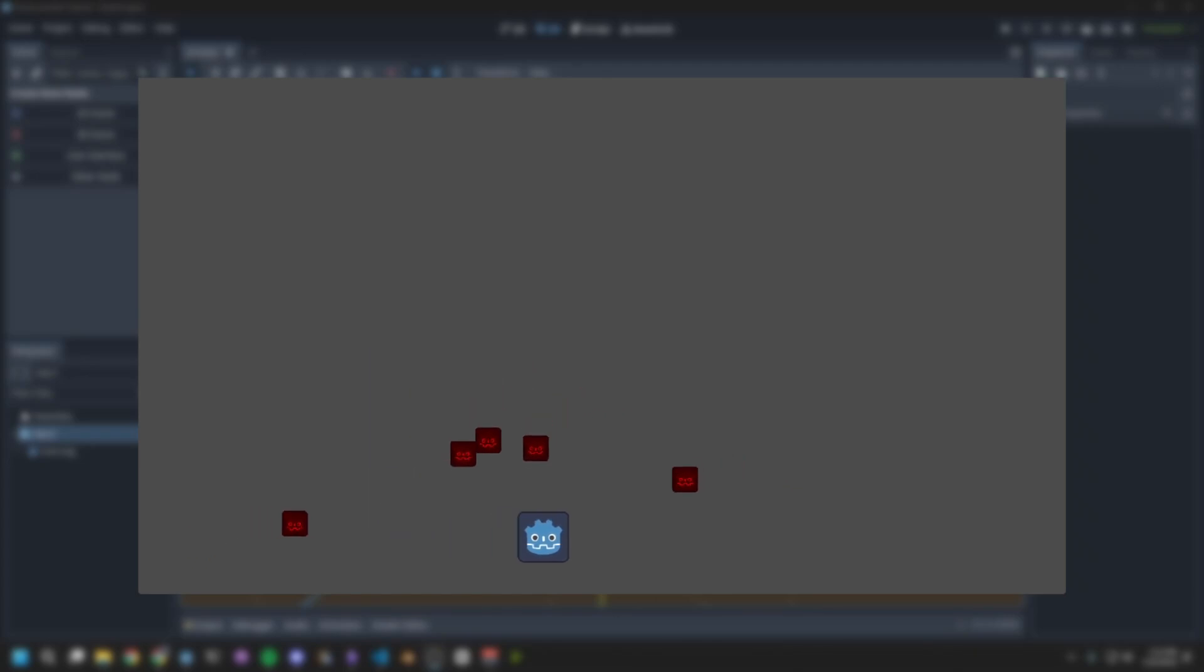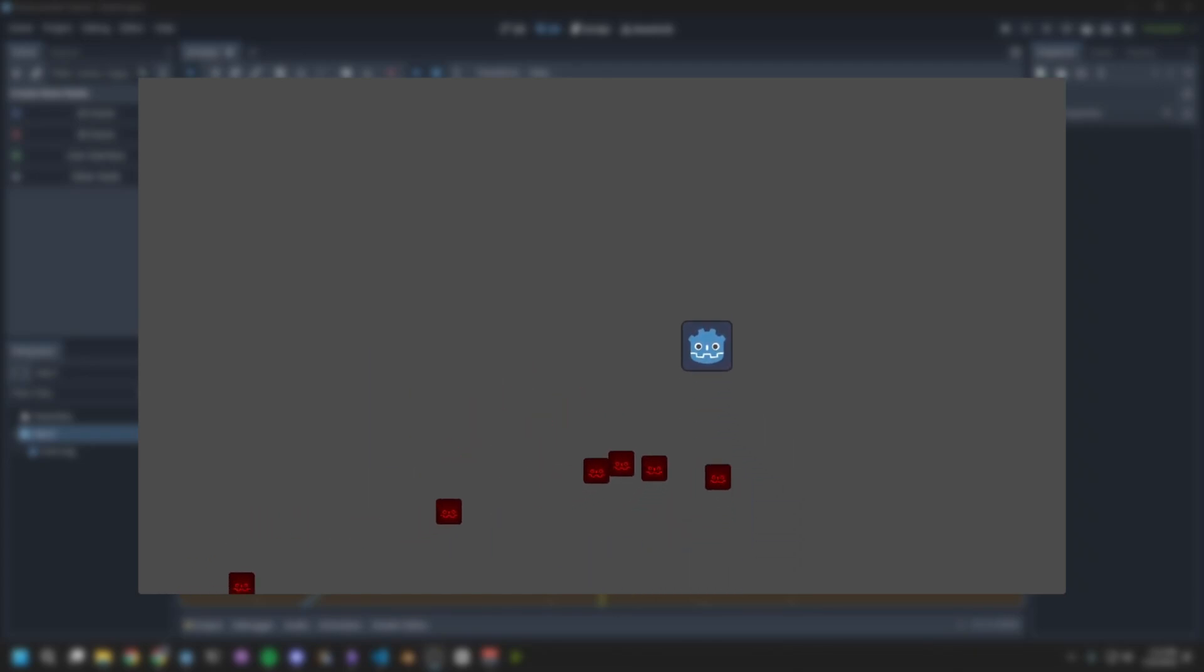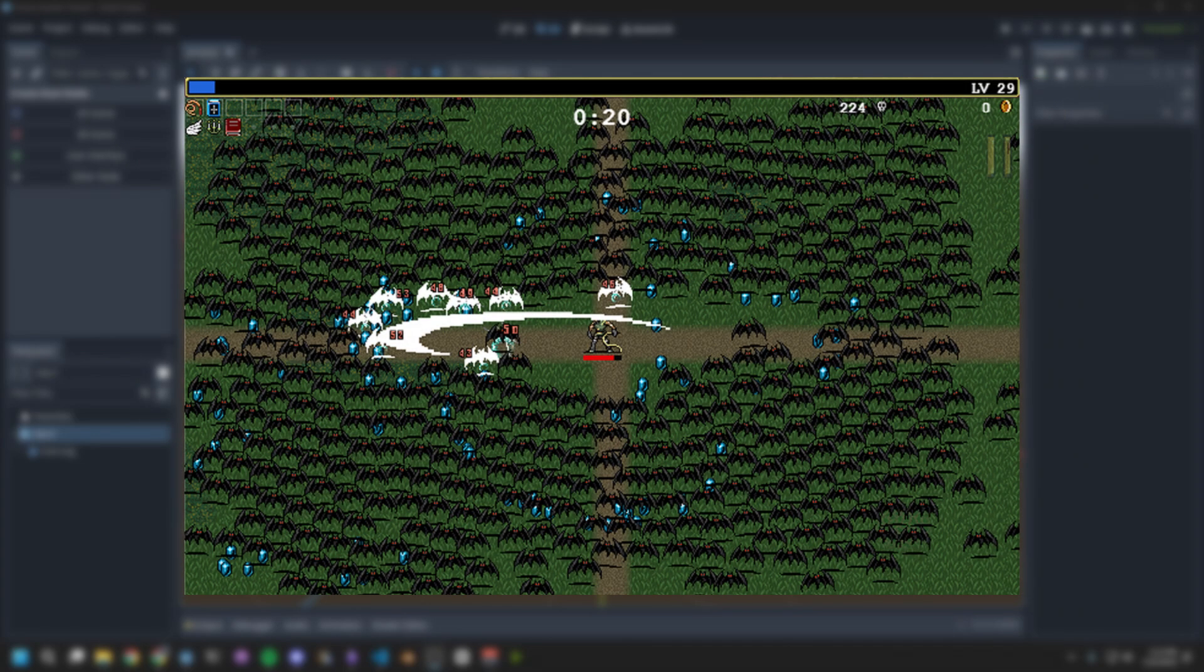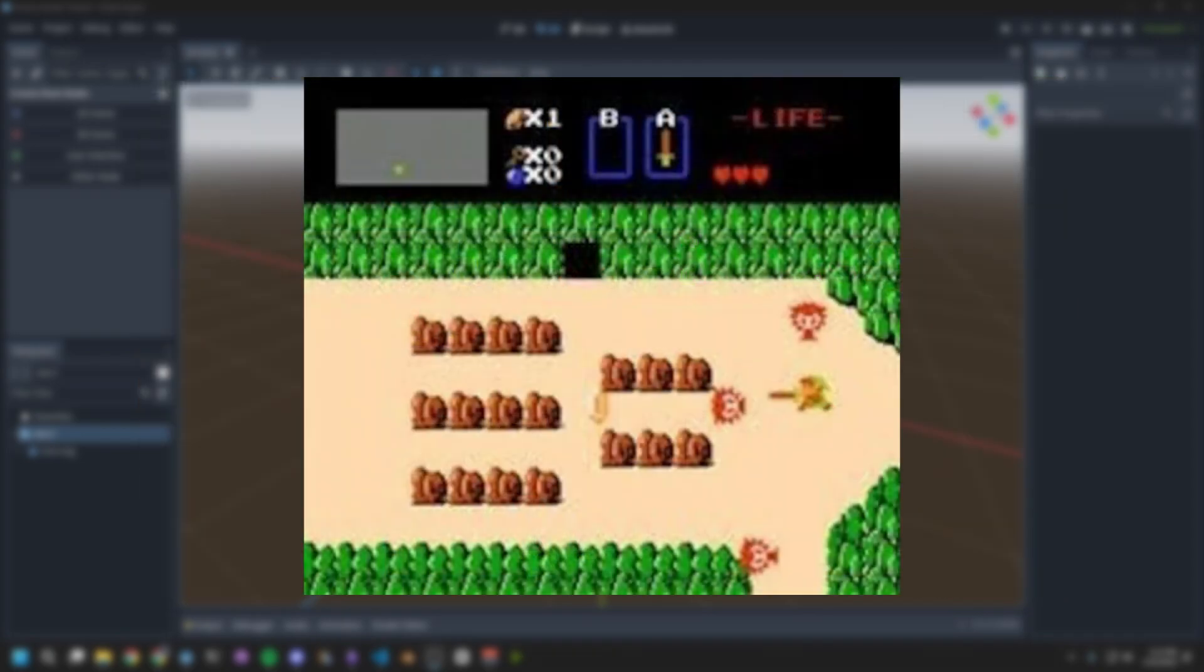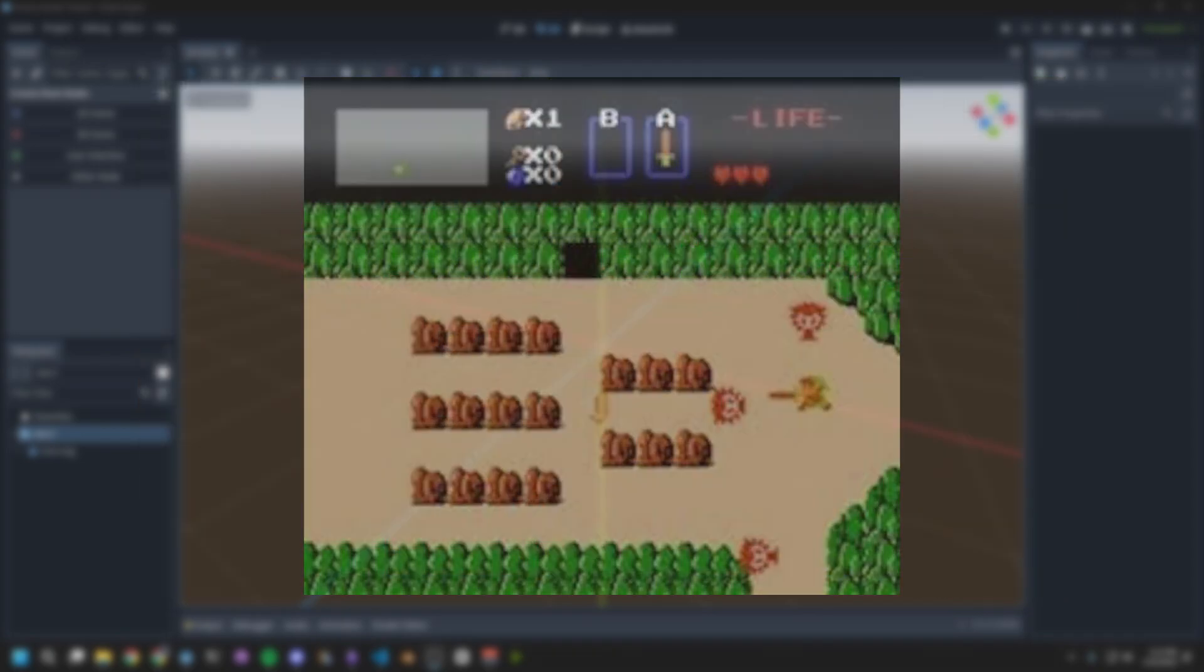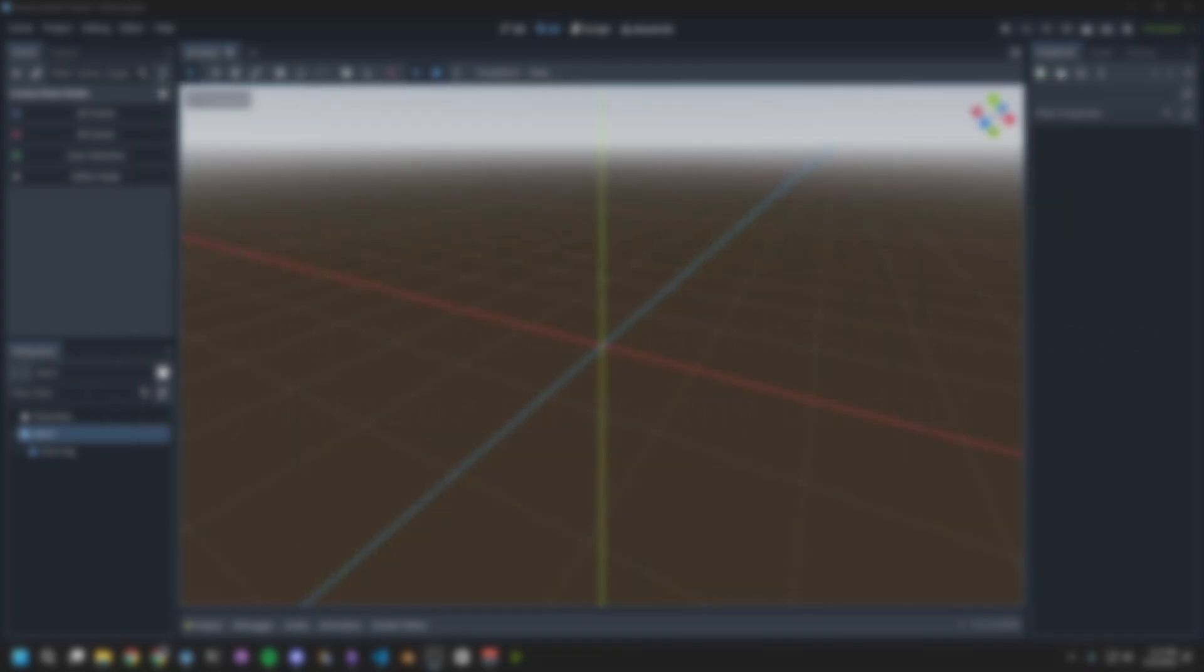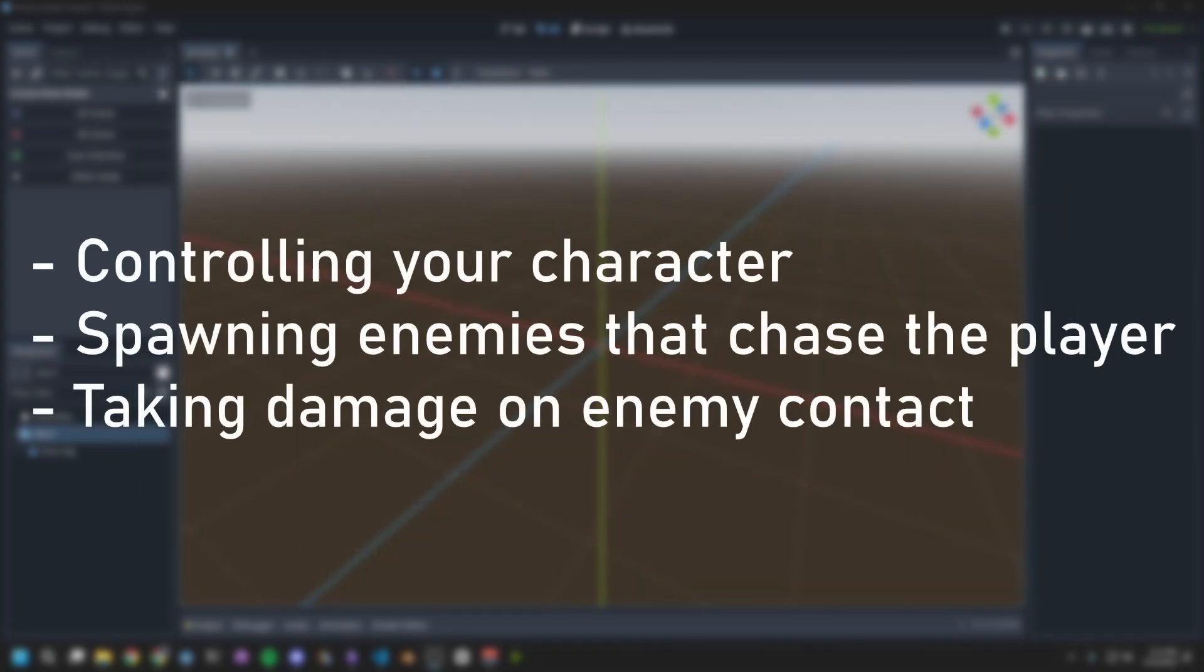Hi! You're probably here because you want to make a top-down game. Whether it's a Survivor's Like, a shooter, or an RPG, this tutorial will be a good starting point. We'll go over controlling your character, spawning enemies that chase you, and taking damage when the enemy touches you.